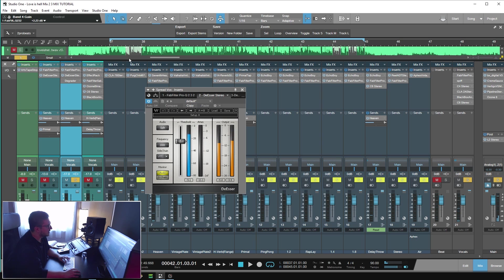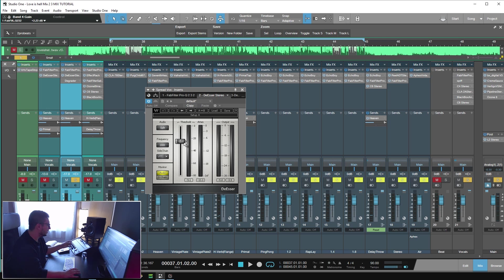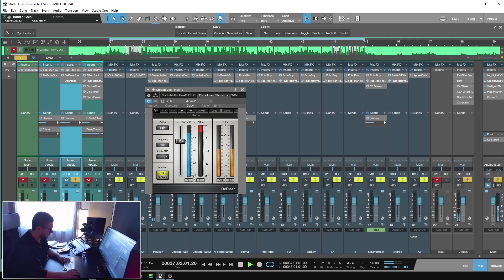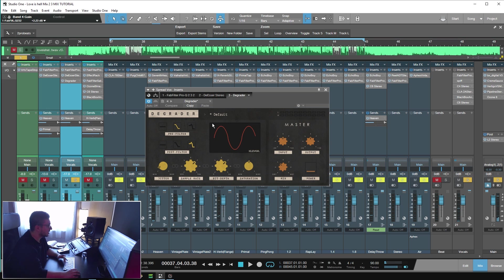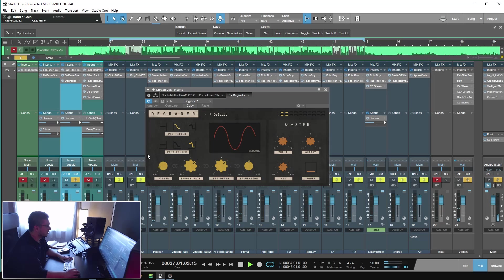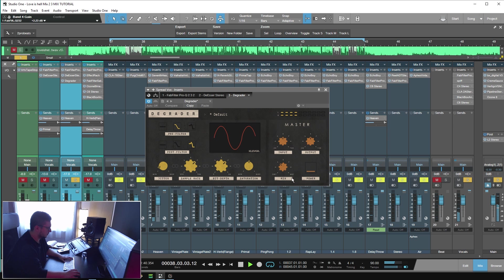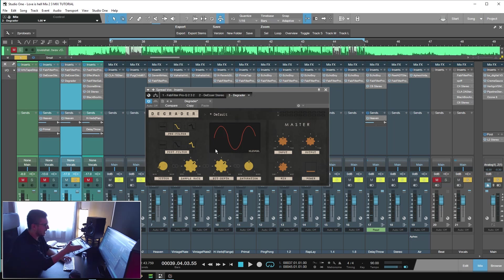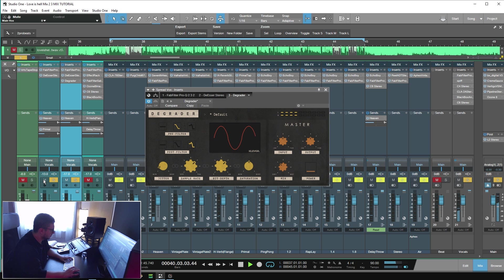Then I have a de-esser. I wanted the S's to be more prominent on the main vocal lead, and on the doubles, not that much. As you can see, I have a lot of gain reduction on the de-esser. Last in the chain is this degrader plugin. I really like using it. Sample rate degrading, I'm using the bit depth, and some saturation. This is what I used to add the character. I processed pretty heavy the doubles, but I have mixed the original signal with the processed signal. And that's the processing done on this specific track.